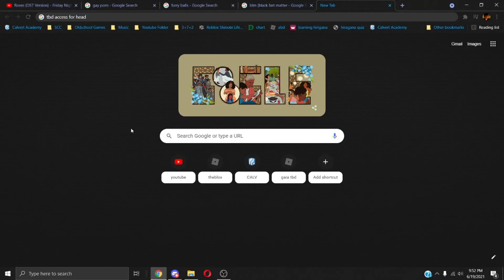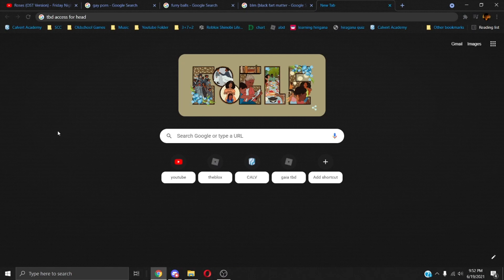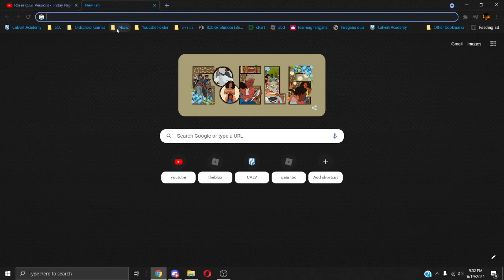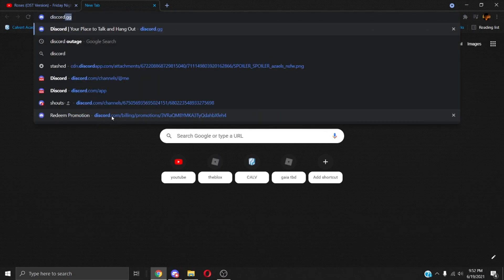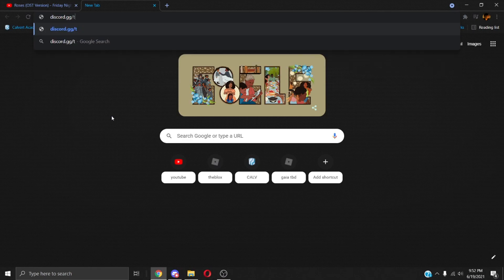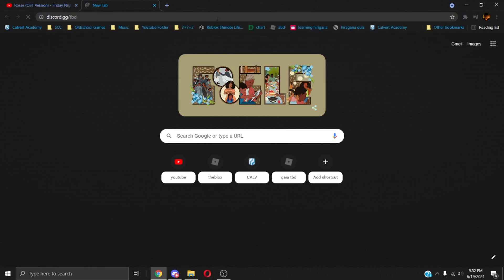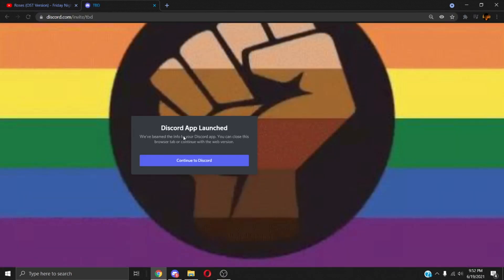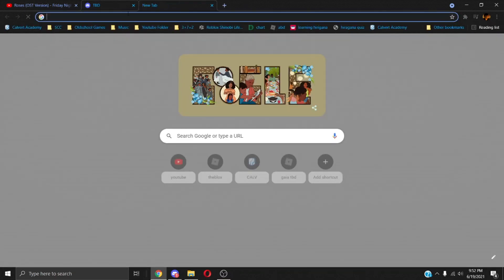Alright, so to get into TBD, people keep asking me how to get TBD access. Let me close these tabs real quick. Basically, it's not that hard. You type in discord.gg/tbd and you'll see a TBD invite link right here.